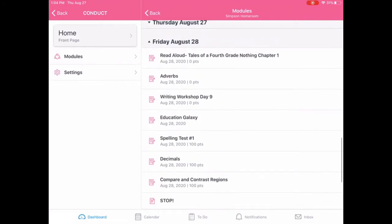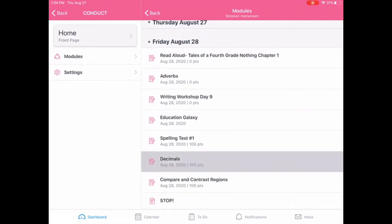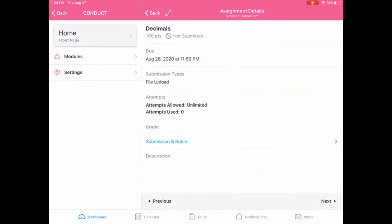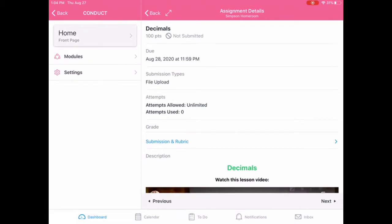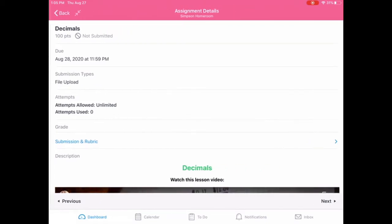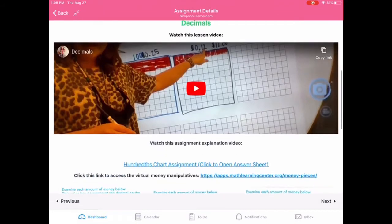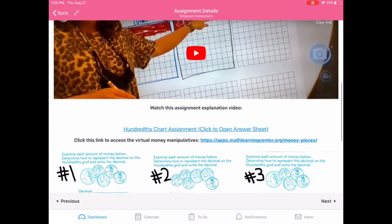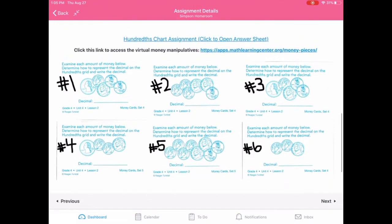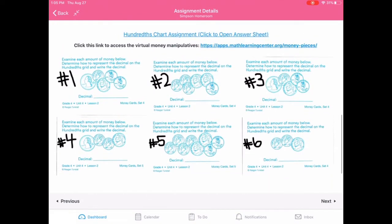All right. So we're going to work on decimals and we're going to make it bigger. So if you click this little arrows in the top, it'll make the whole assignment bigger. Okay. So you should have already watched the lesson video and then right there I'll have the assignment explanation video and then we have all of the assignment. This is going to be way different than we've ever done it. So I need you really focusing.